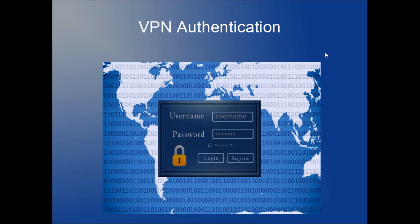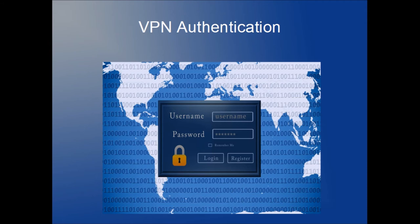You come to this screen that says username and password. You have your normal username and password that you use for your computer at work. However, VPN is different. It's going to have a little bit more to it.